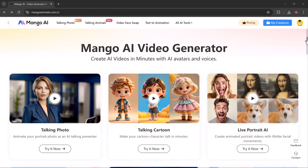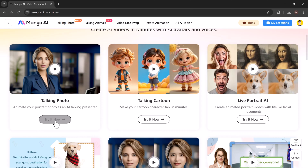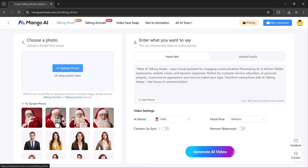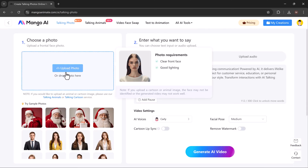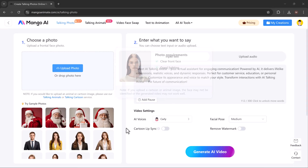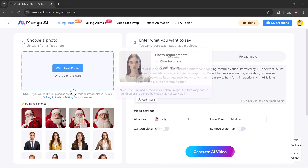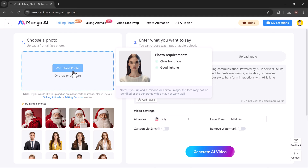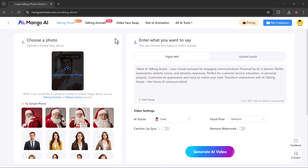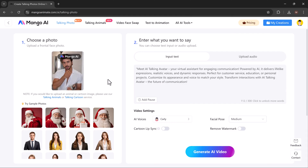The talking photo feature is super cool. You can take a photo, like a picture of yourself, or pick a ready-made avatar. Then MangoAA can make it talk using words you type in. So start by uploading a portrait image of your choice or select an avatar from the options provided.